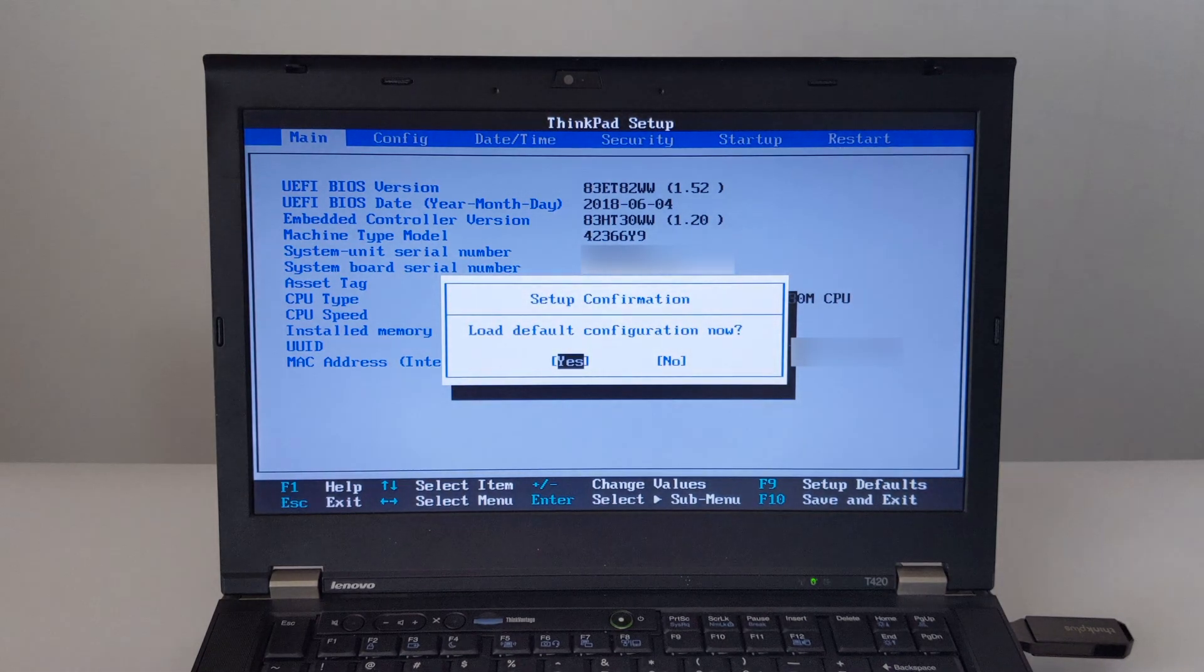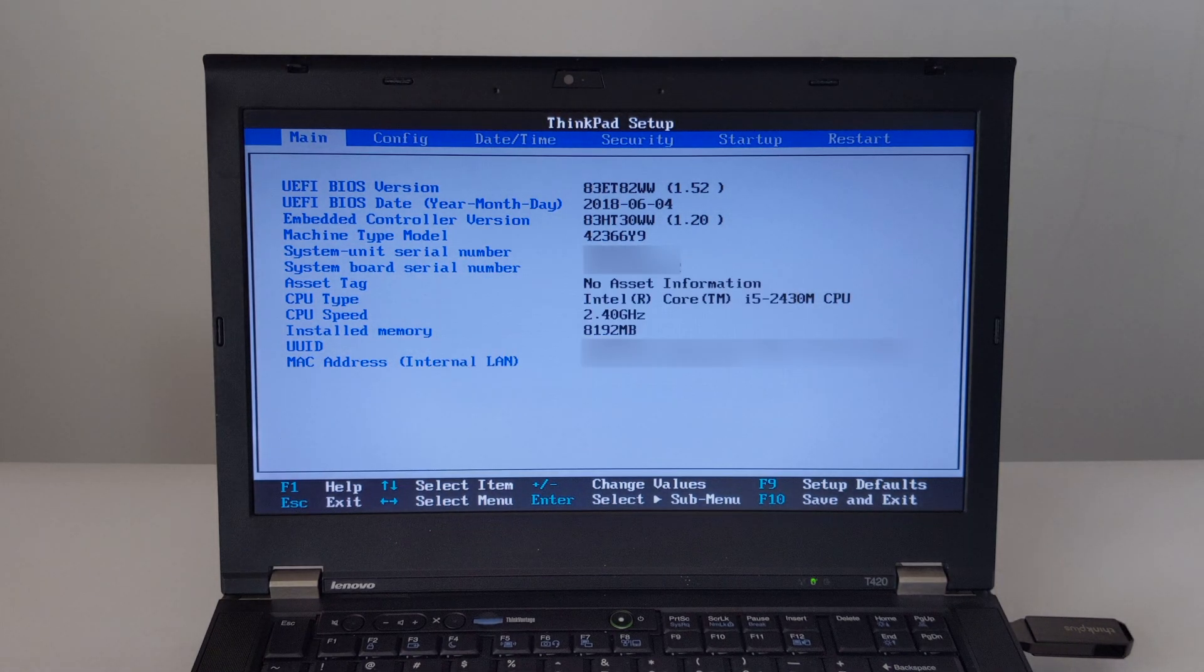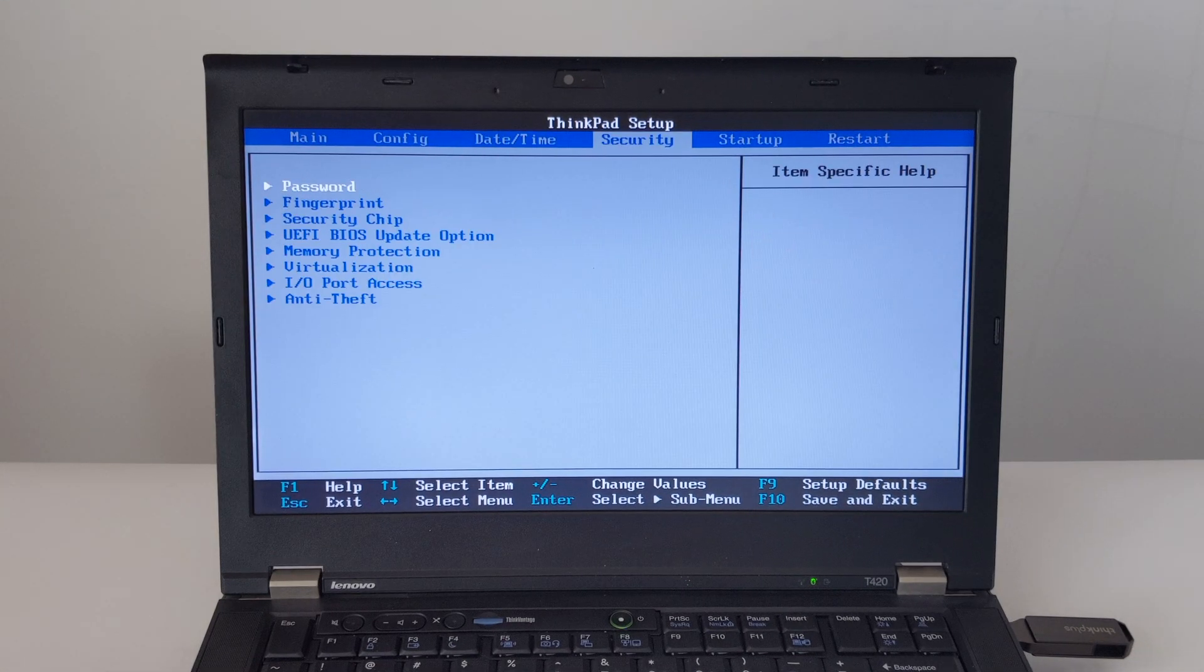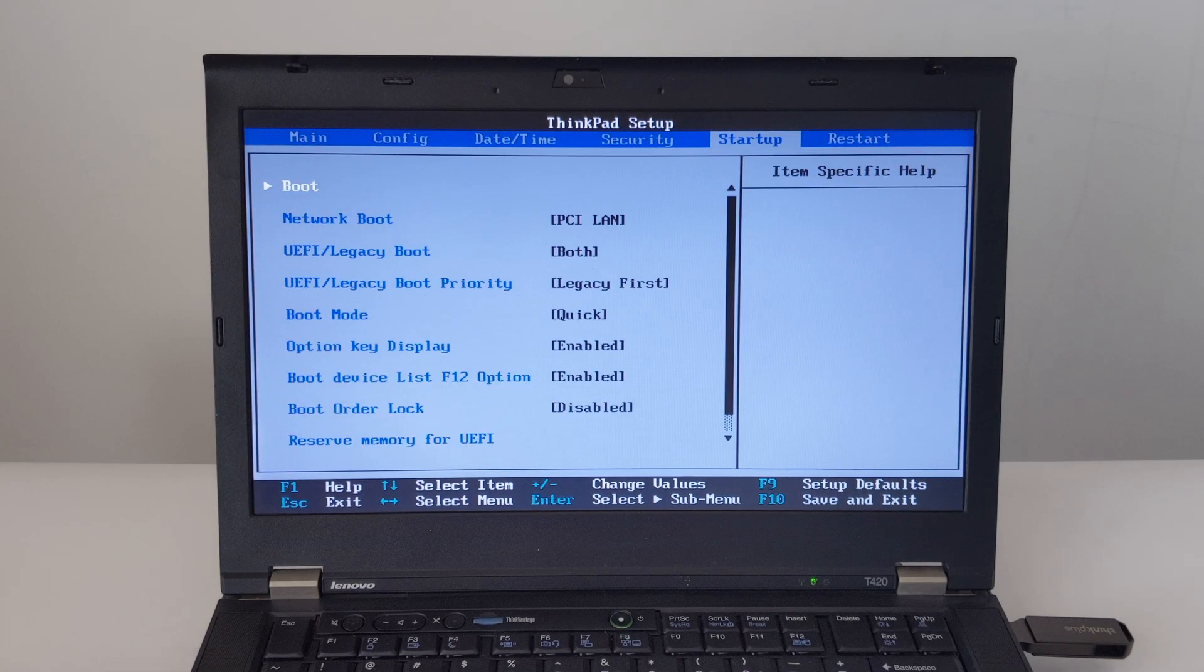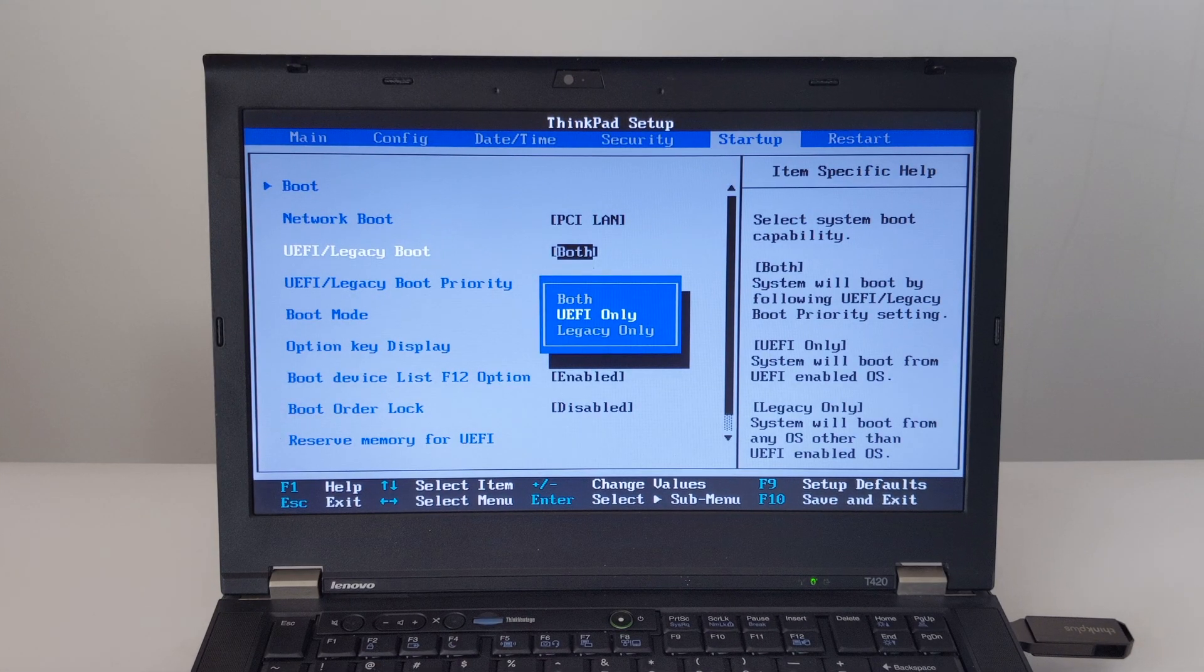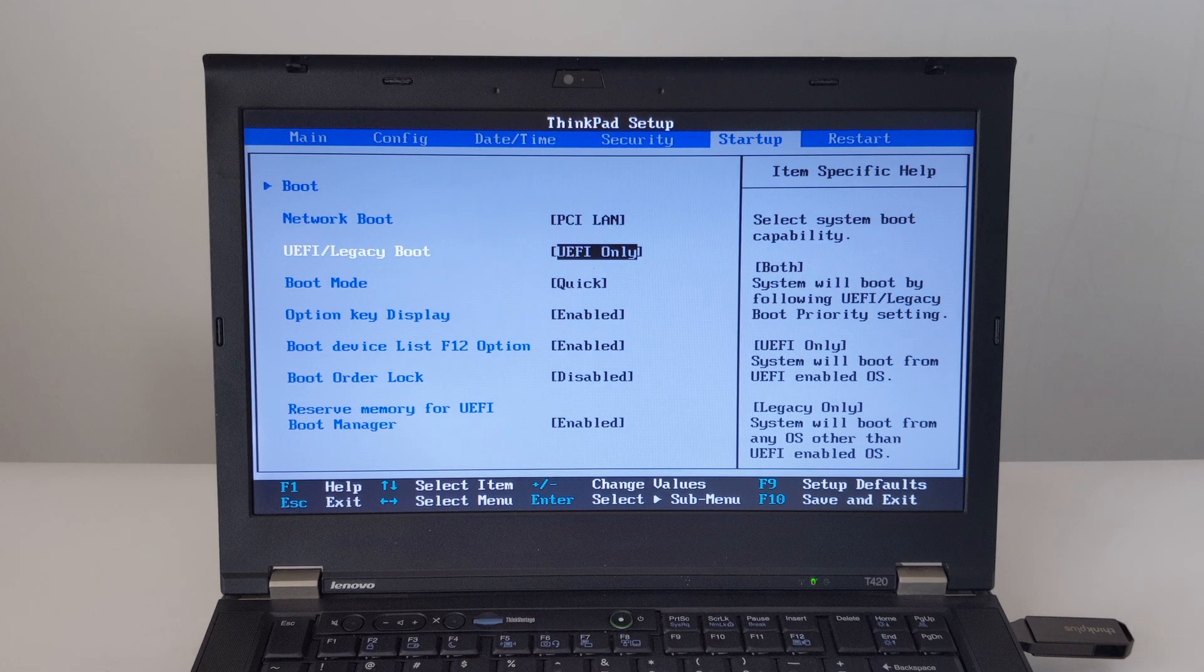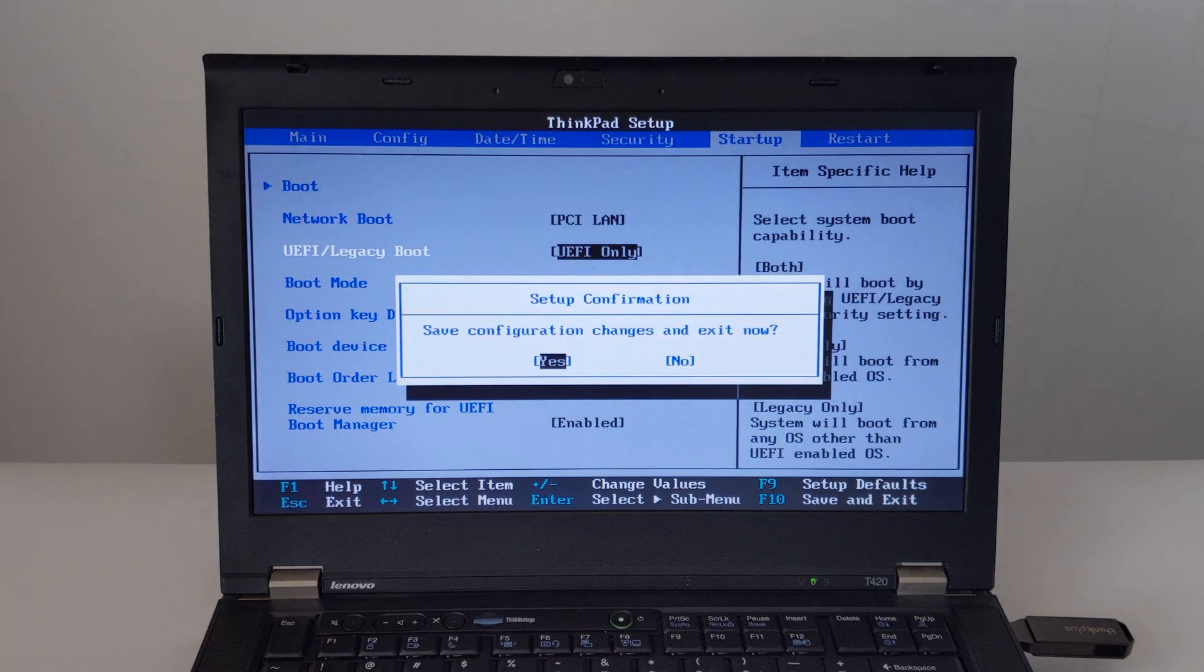In the BIOS, first press F9 to restore the default settings, then go to the Startup tab and set UEFI/Legacy Boot to EFI Only, and thirdly press F10 to save the settings and exit.